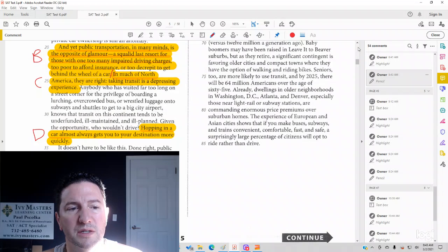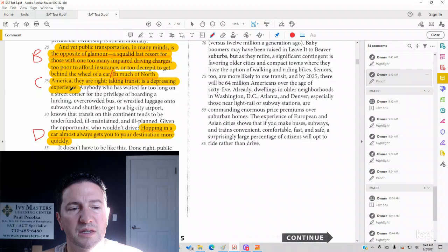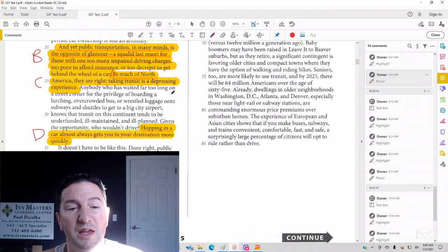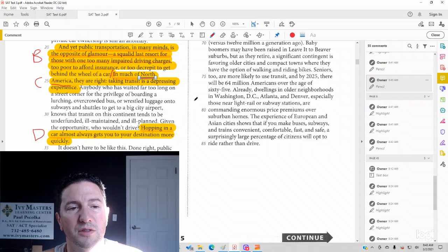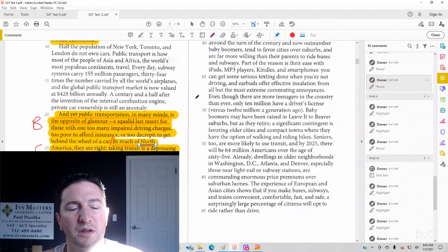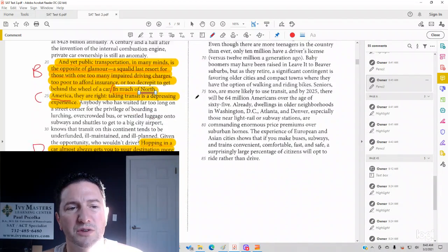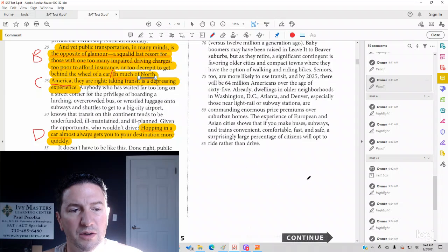Look at 24 to 26. In much of North America, they are right. Taking transit is a depressing experience. Now, it does mention North America, so that's another reason answer choice A is wrong, because it's not even talking about North America. This paragraph seems to be talking about North America.